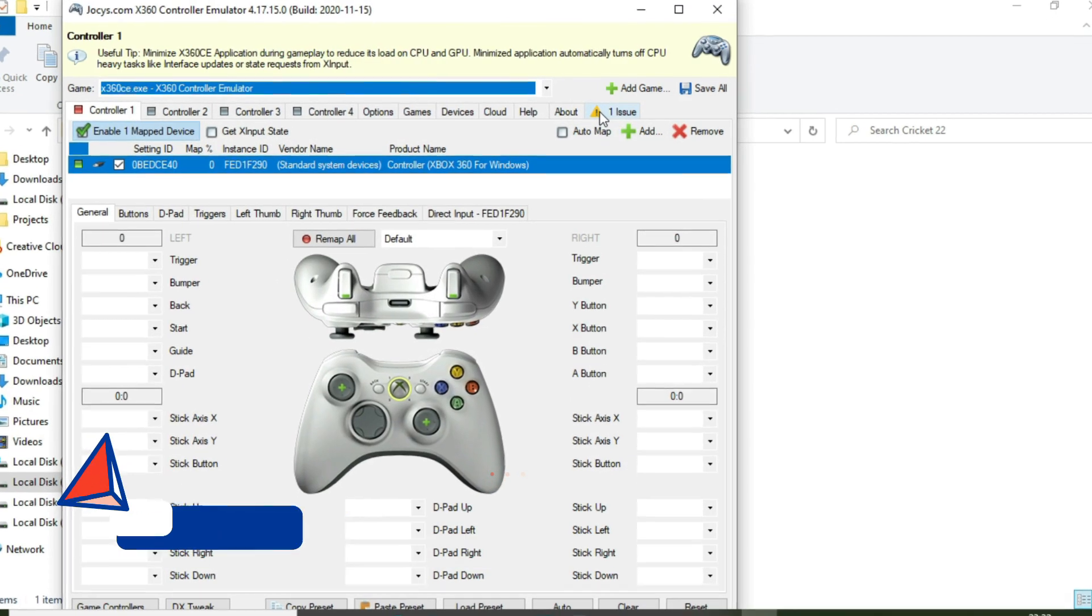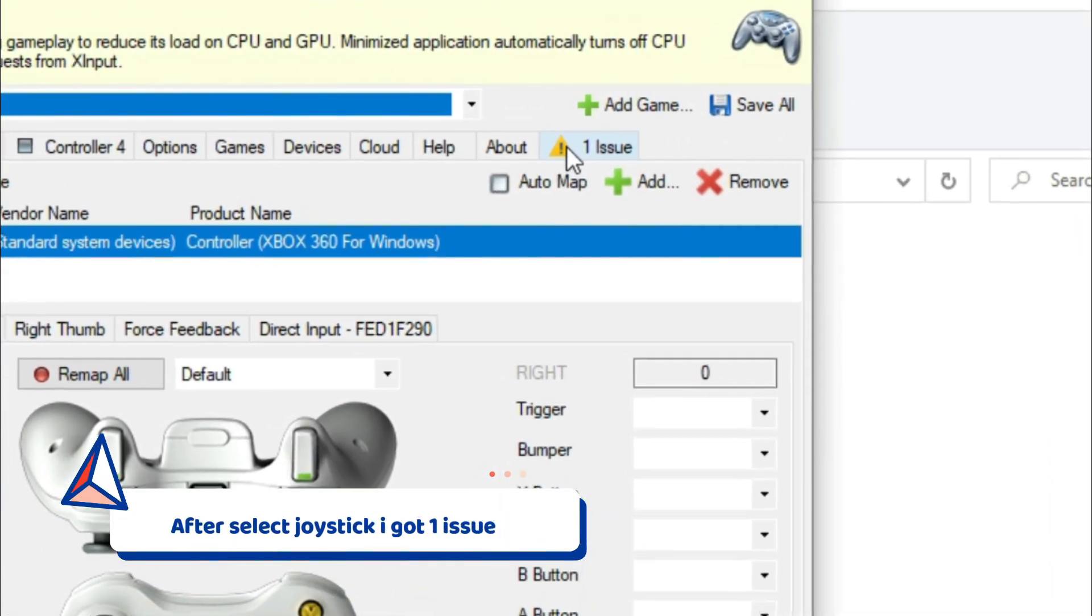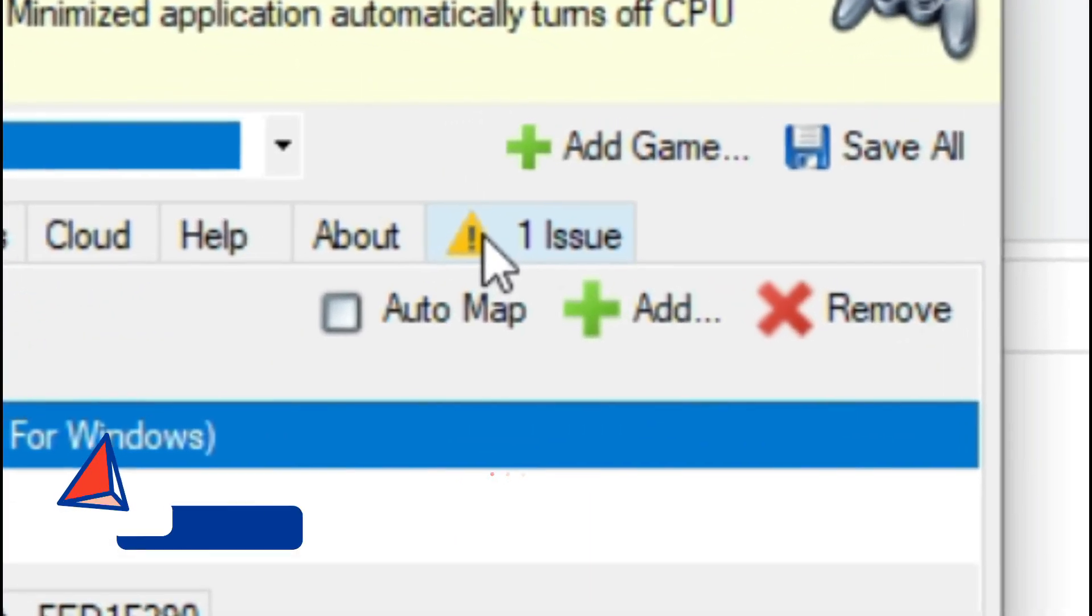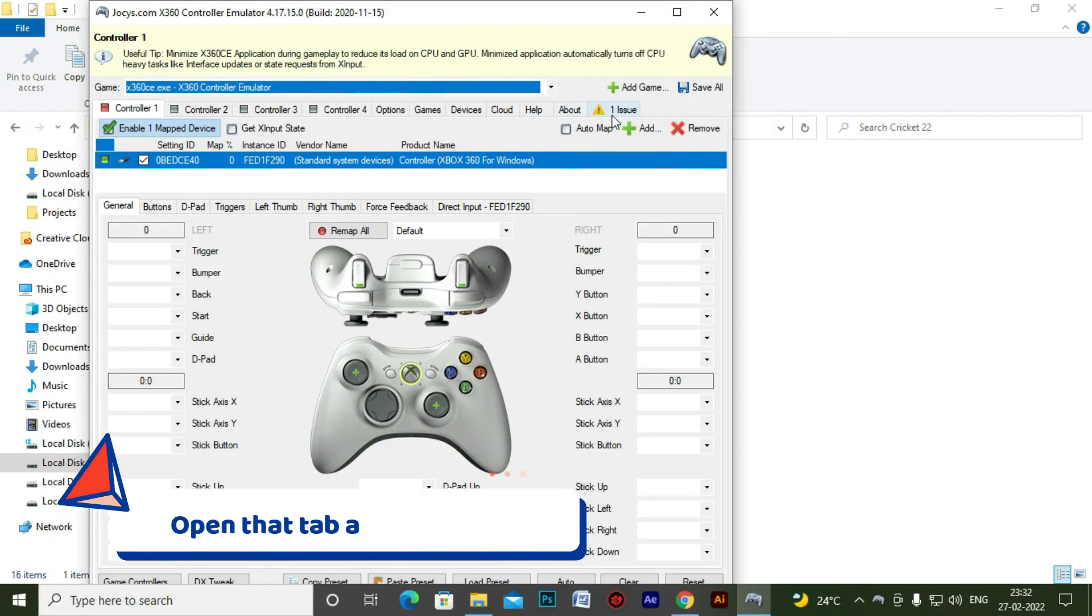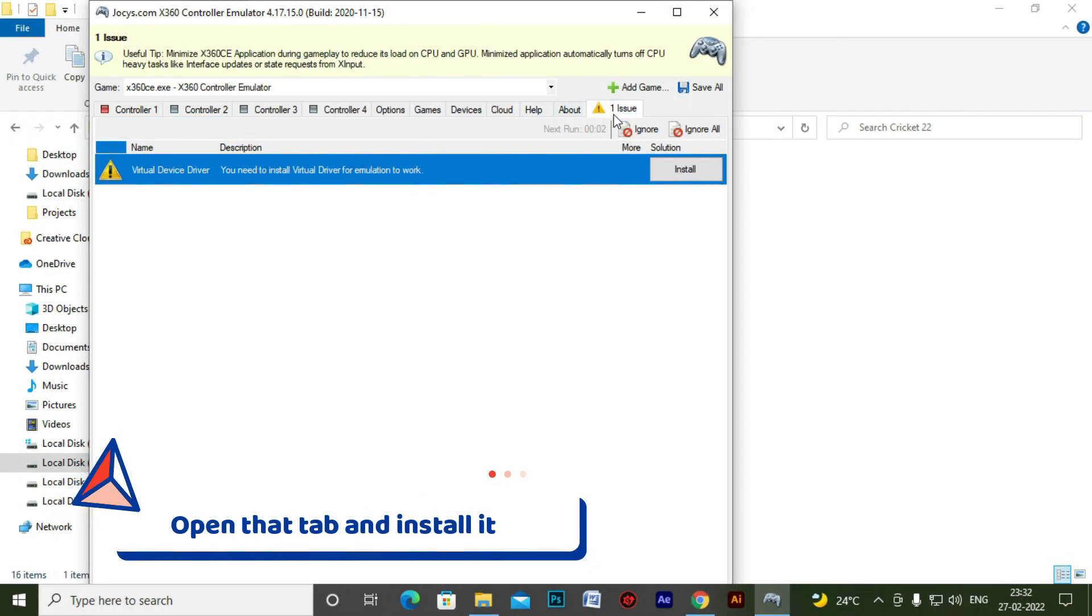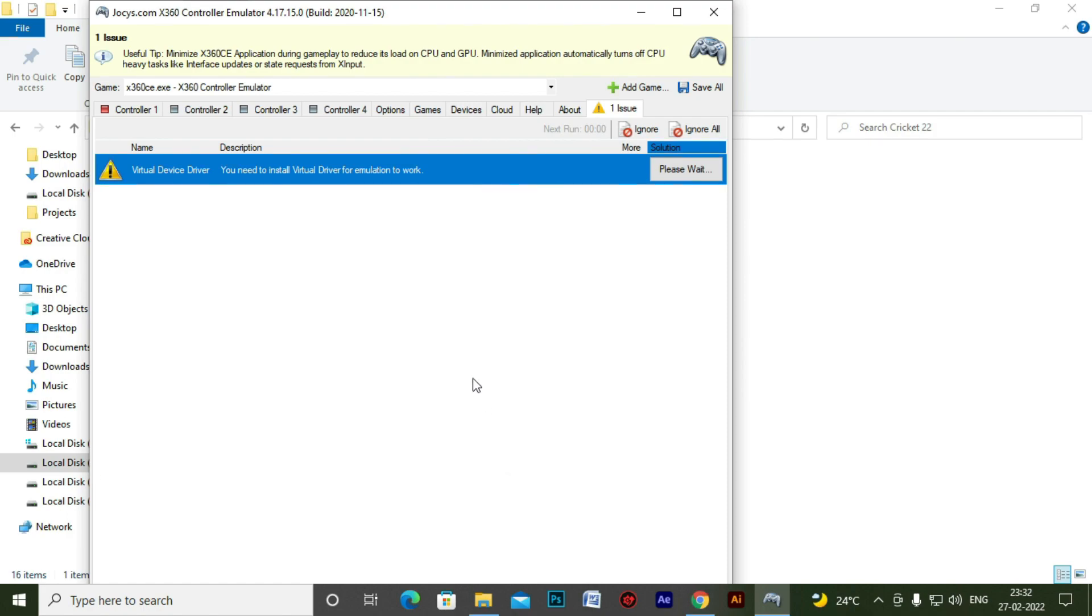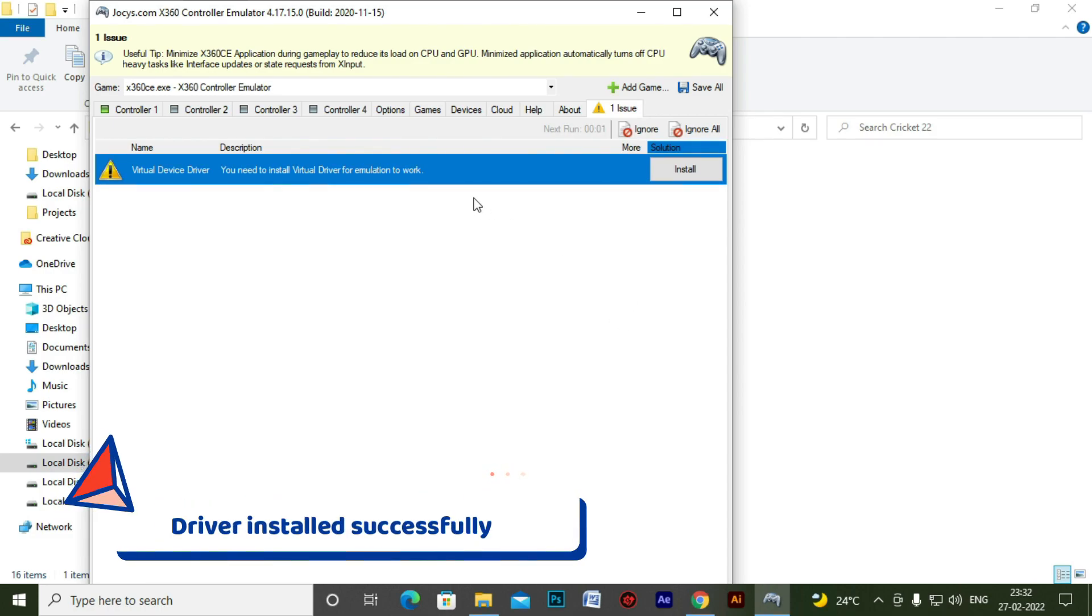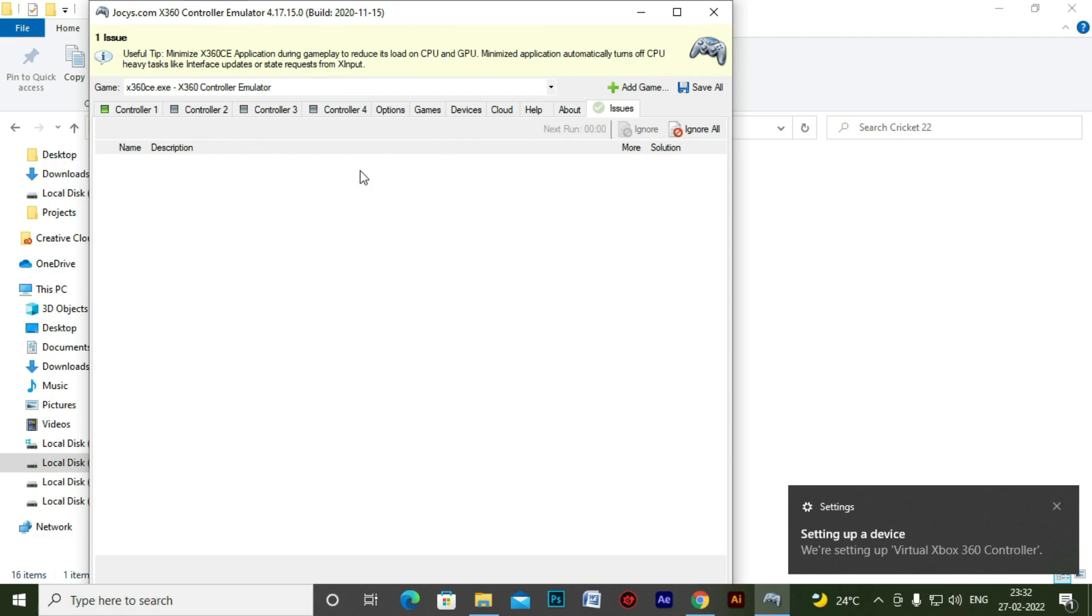Now you can see a warning sign appearing here and it's giving one issue. Click on that and just click on install. It will install the required drivers for your controller and make it easy for you. So you don't have to go and manually install all of these things.